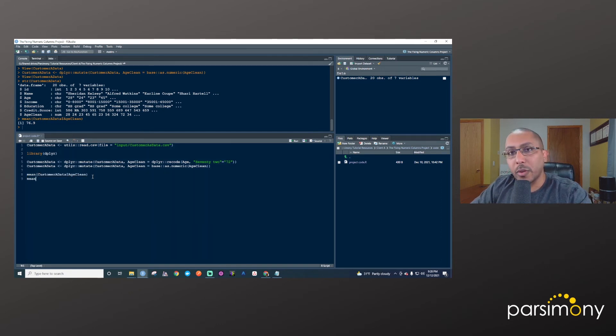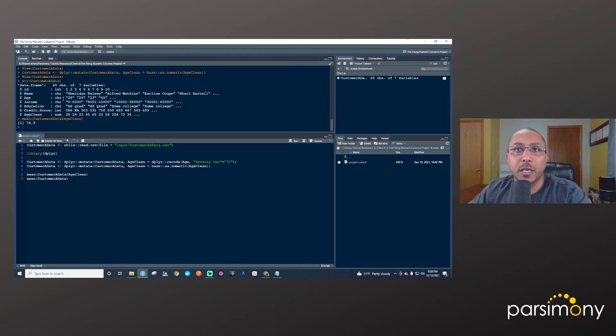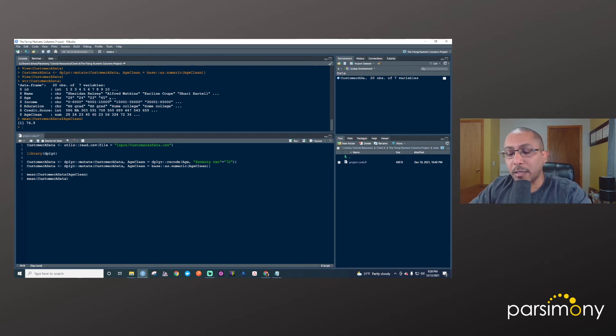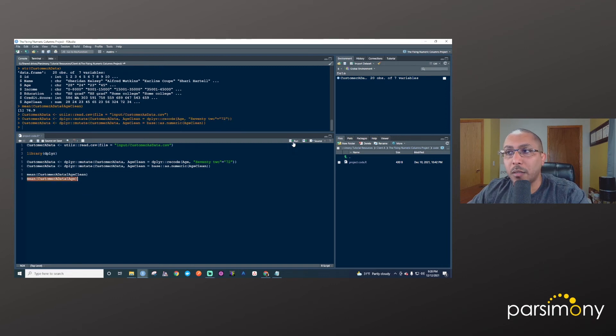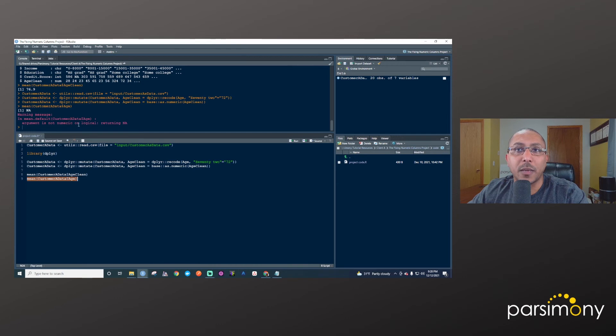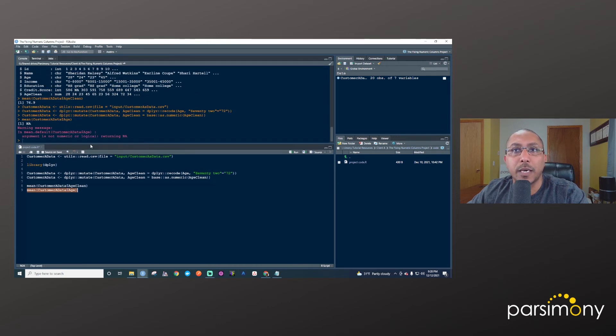If we were to try to do that with that original column, that this age column, that's actually a character because it had the 72 typed in there as text. If I tried to do that, I'll run this and you'll see it's like argument is not numeric or logical. So it can't calculate an average for that column because it's a text column. That's how you do that.